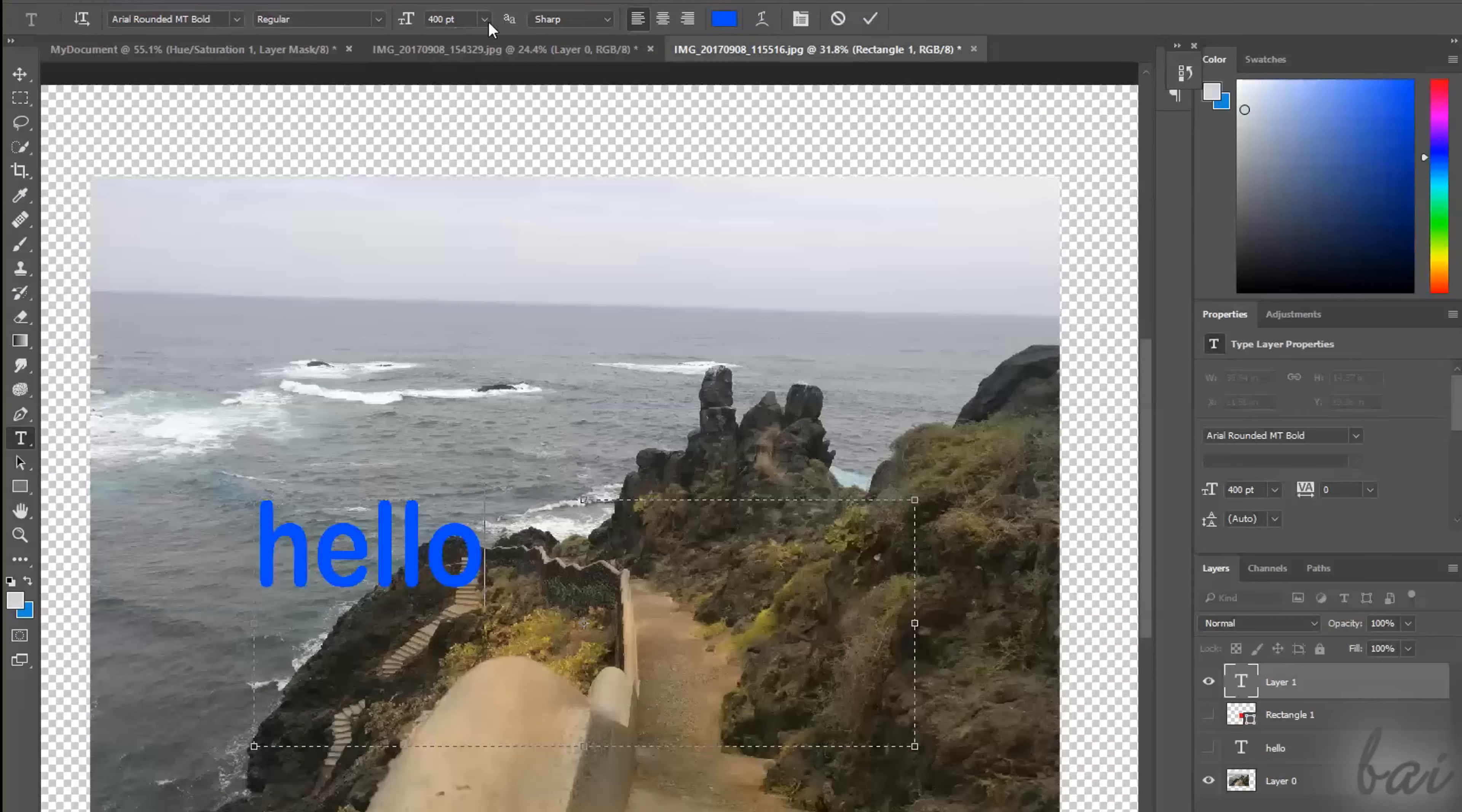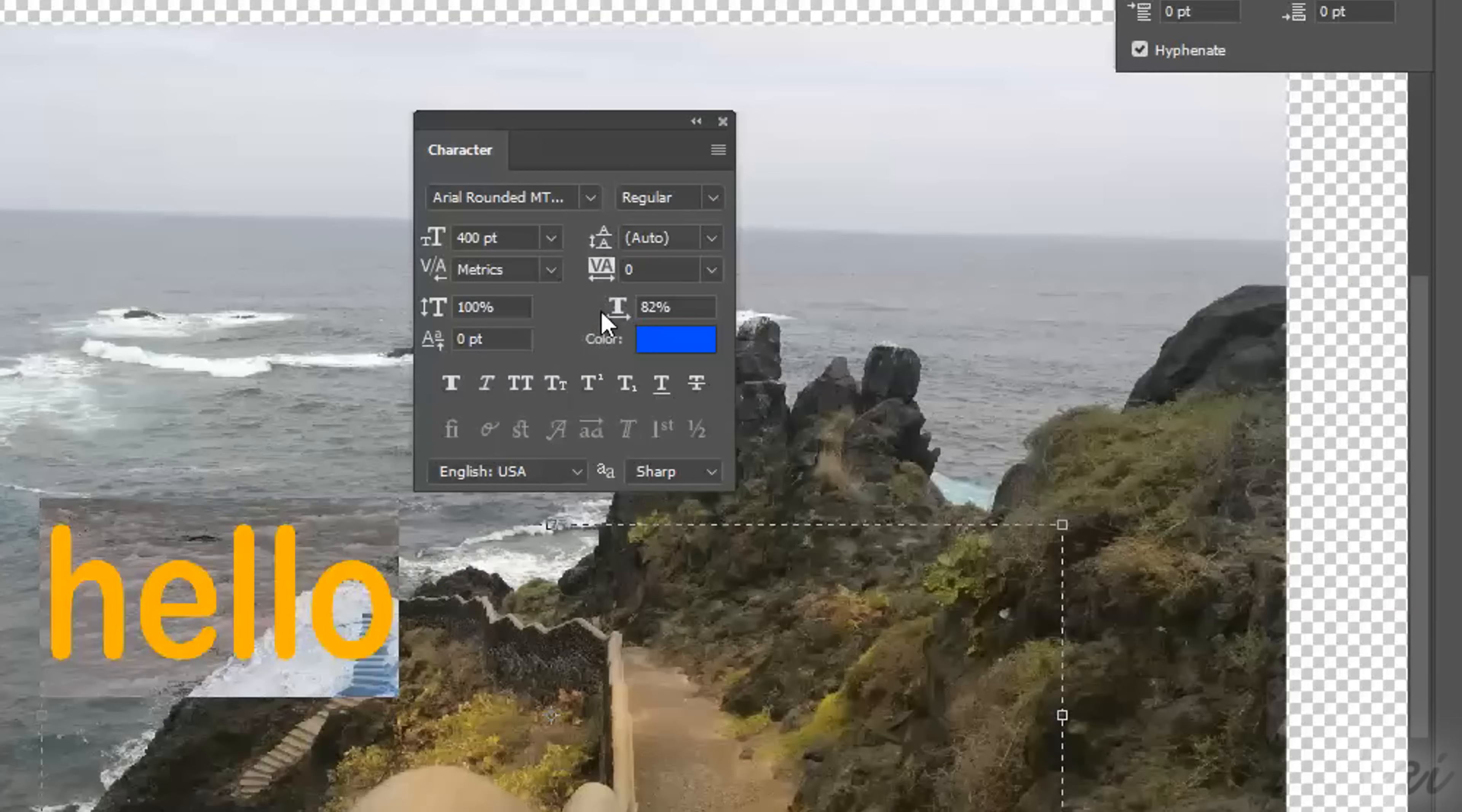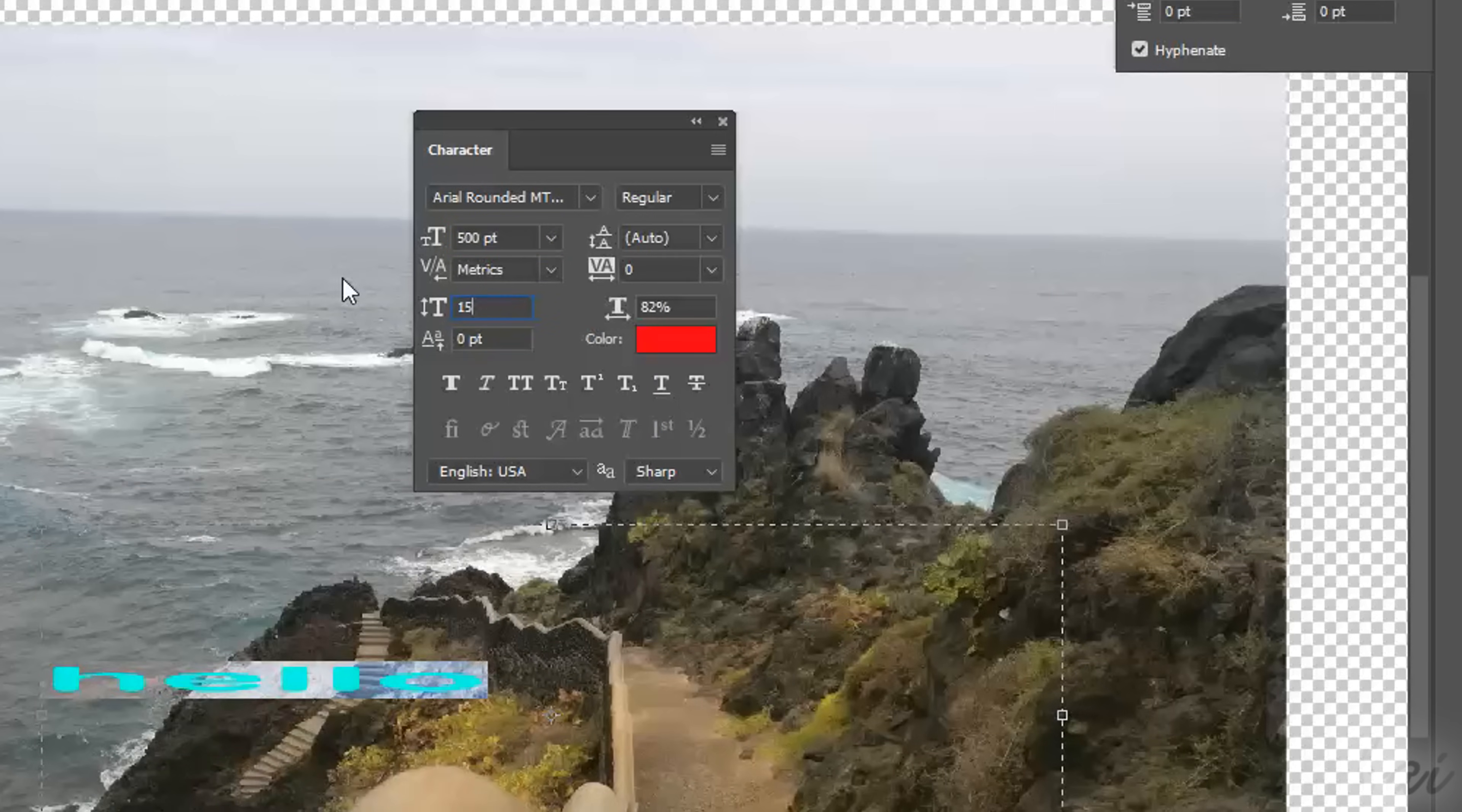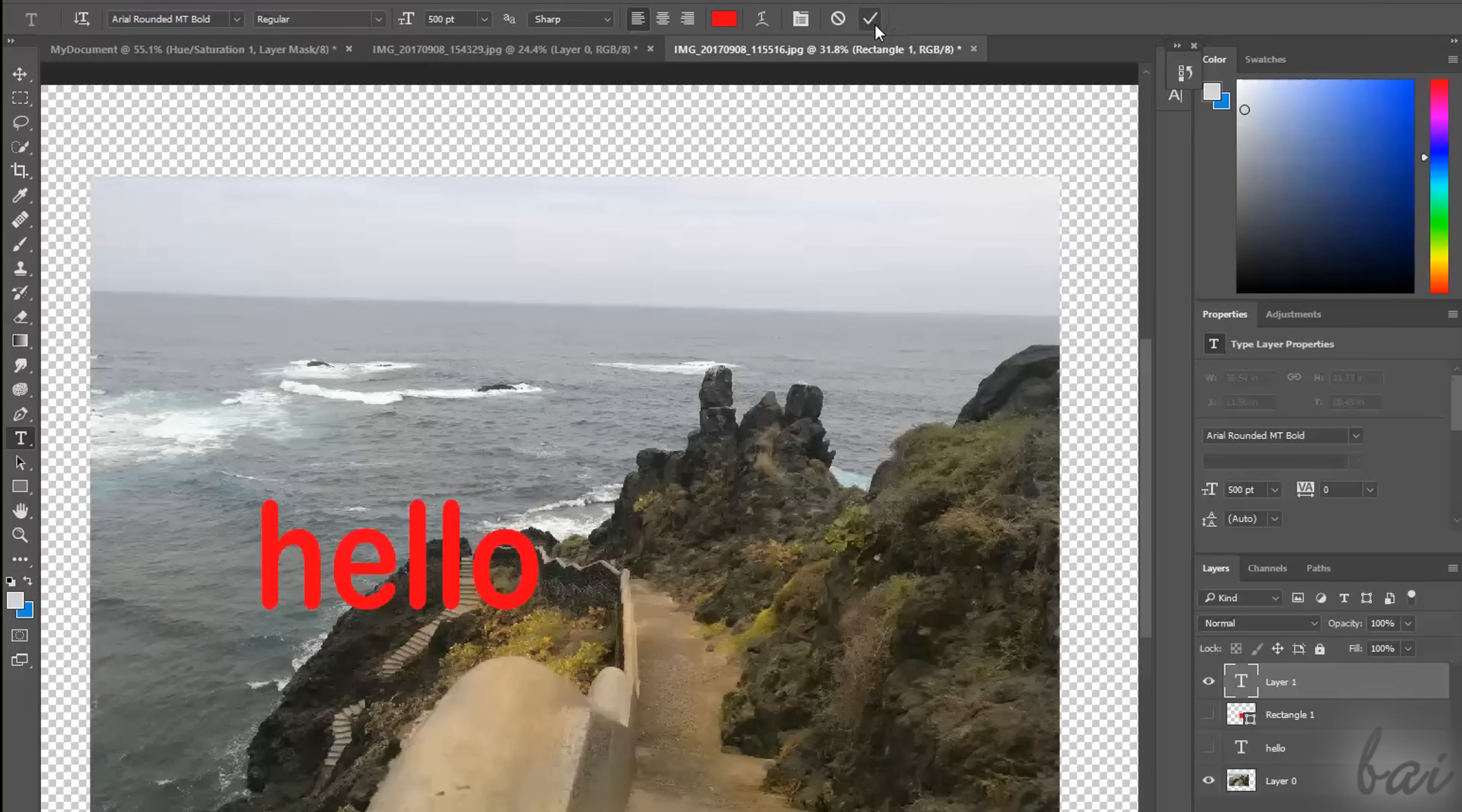You can use the Options bar or the Character window to fix the text properties, such as font, style, size, distribution, color, and deformation. Just make sure to have text selected, or any change won't be applied. Remember to finalize the text creation by clicking on the Commit button above.